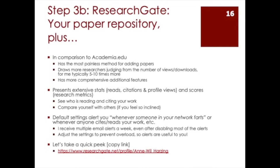We saw that virtually all of you have a ResearchGate account and the only one who doesn't has an Academia.edu account. We are all using this social media for academics.